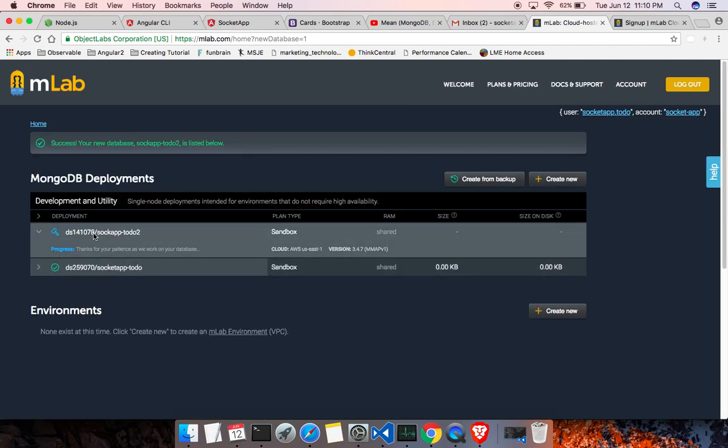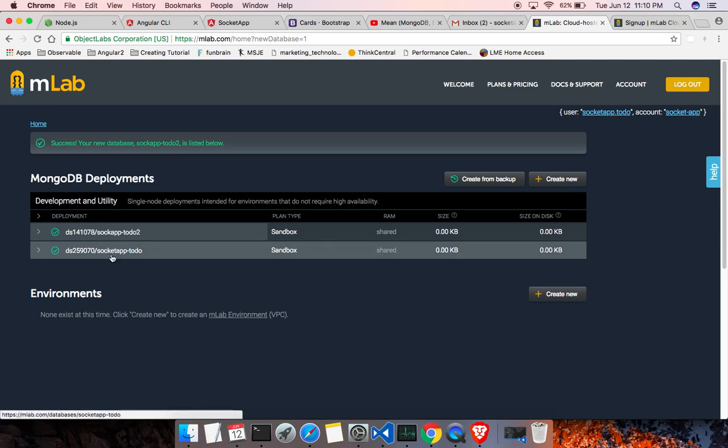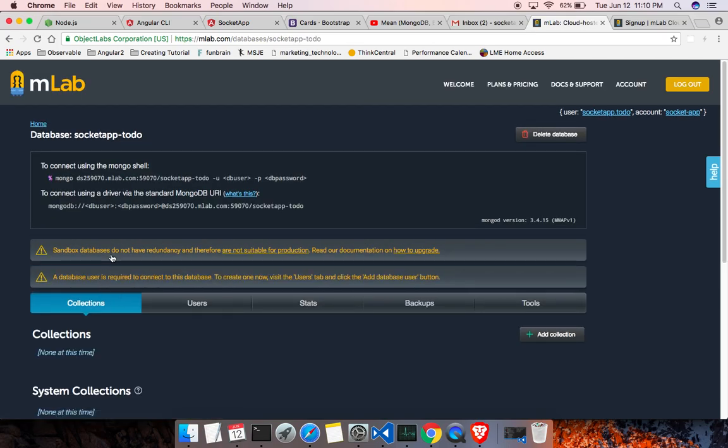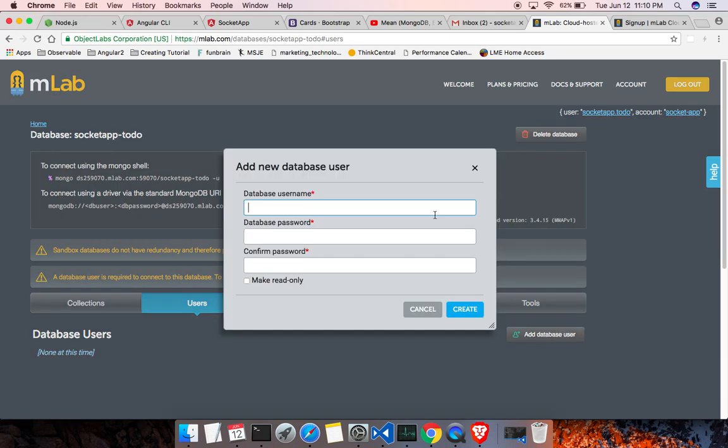And the database is created. Click on the database and go in here and click on the users. Click on the add database user button and add a user.